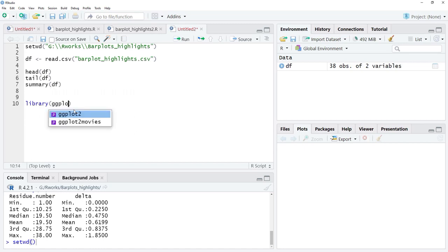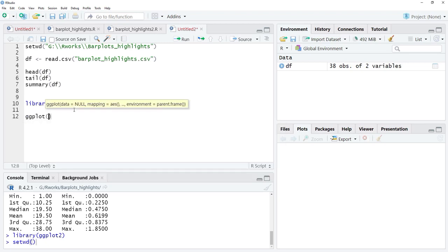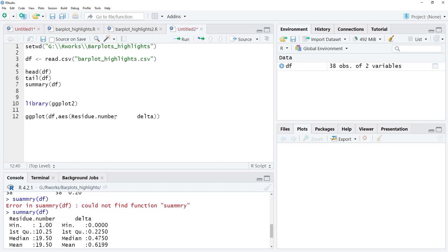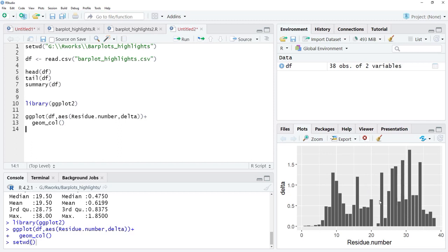For plotting we require functions from library ggplot2 — I will load that. Then I call ggplot, specifying the data from df and the aesthetic mapping with x as residue number and y as delta, copied from summary. To get a bar plot I will use geom_col, and this gives me the initial bar plot.